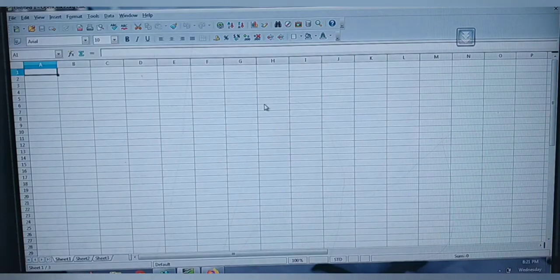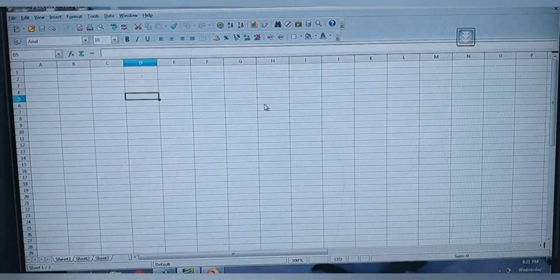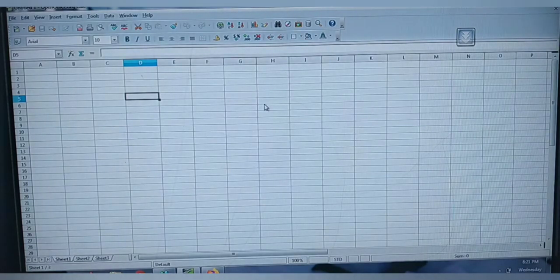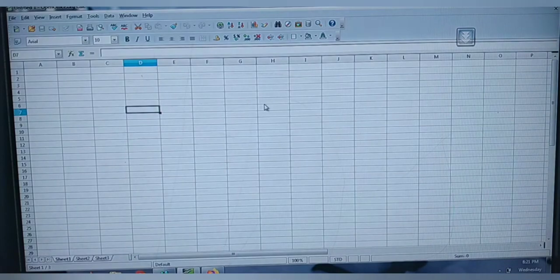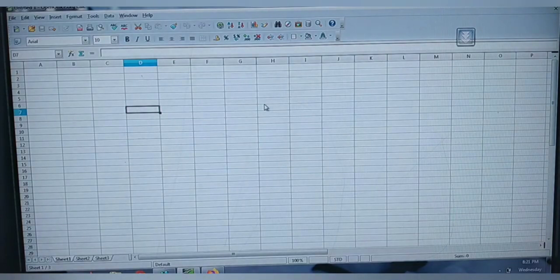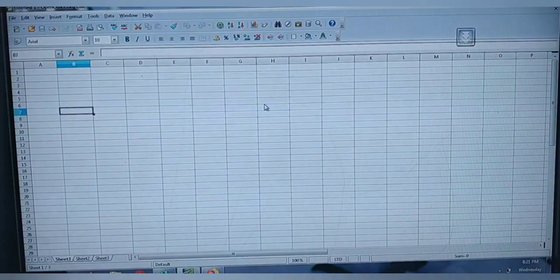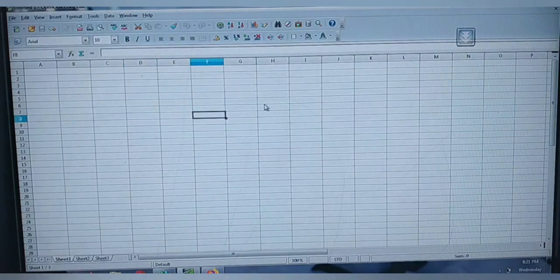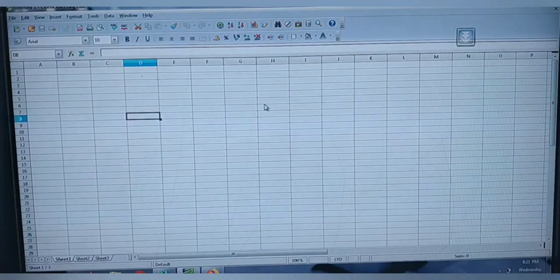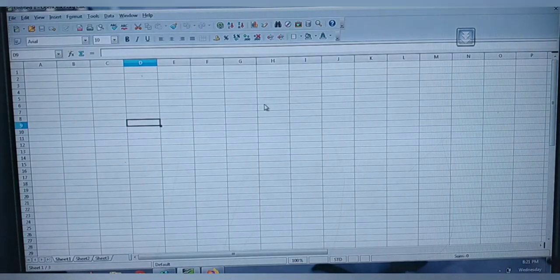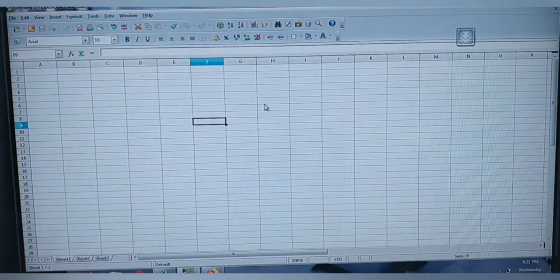Now in the address bar it is showing D5 — the term D and 5 are highlighted. By means of this you can find out the address of where you are. A black rectangle box is moving — that rectangle box is called your cell pointer.